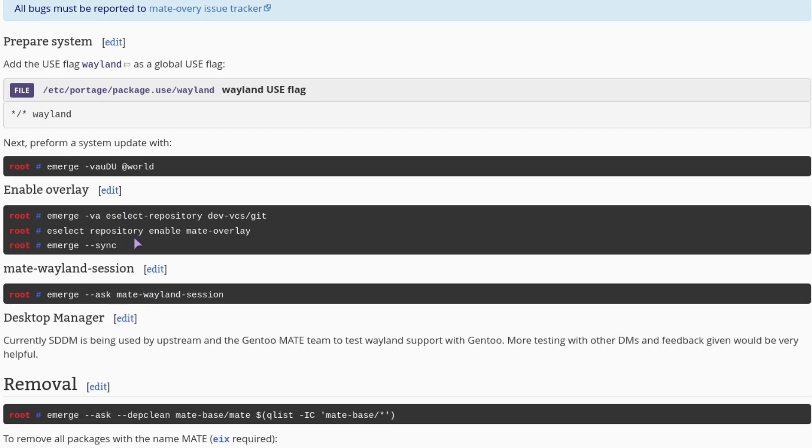Set up E-select repository, enable the overlay, and sync.